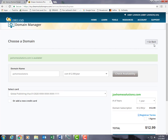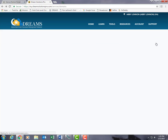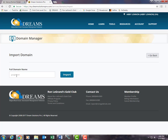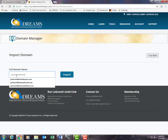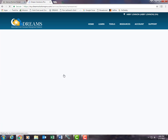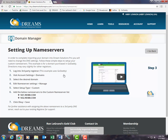If you already own a domain you'd like to use for your website, go back to the Domain Manager, select Import Domain, and enter the domain name that you want imported. Select Import and follow the last couple of steps to complete the setup process.